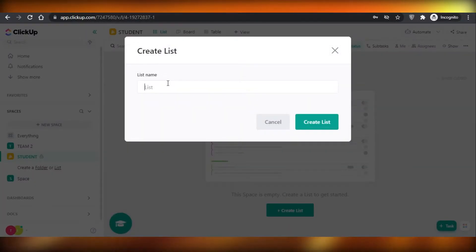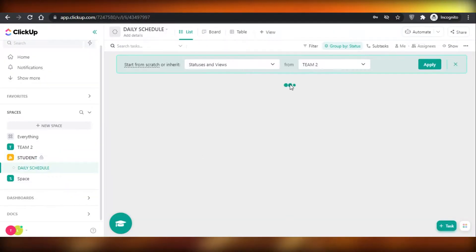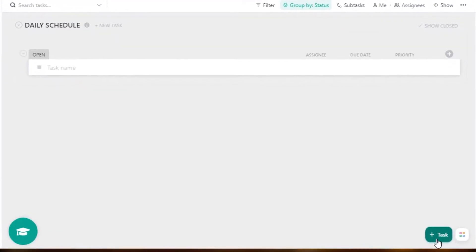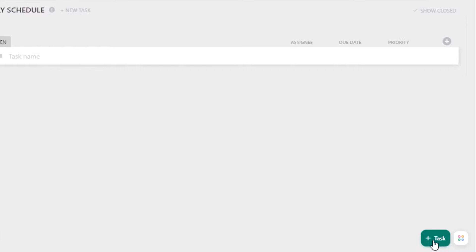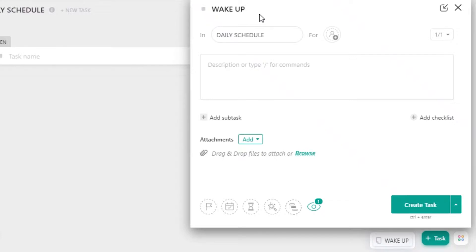I'm going to create a list and call it the daily schedule. Once I have created this basic list, I'm going to start adding tasks. So if your child has a detailed daily routine, you're going to add that. For example, if we have a wake-up time, I'm going to add that individually. This is a bit tedious, but you create it once and then replicate it for the rest of the week.